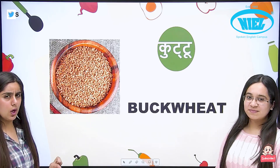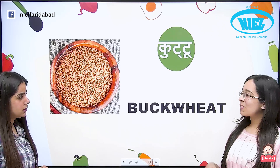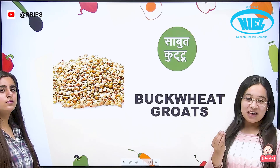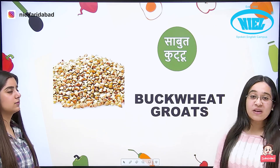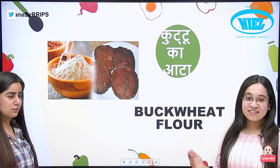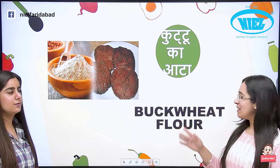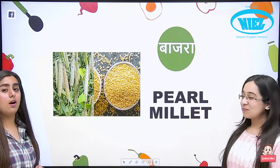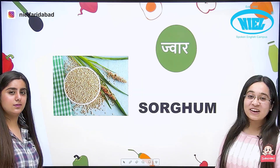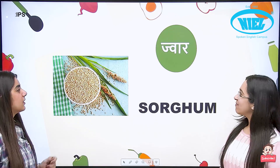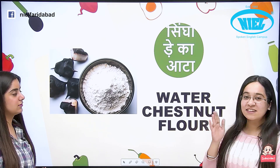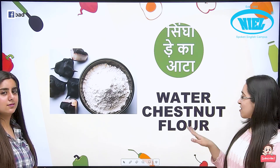Kuttu. So kuttu is buckwheat in English. And sabut kuttu — when we talk about something whole, that is groat — so sabut kuttu is buckwheat groat. And kuttu ka aata, as said, aata is flour, so it is buckwheat flour. Bajra — it is pearl millet. Jwaar is known as sorghum. And singaade ka aata is water chestnut flour.